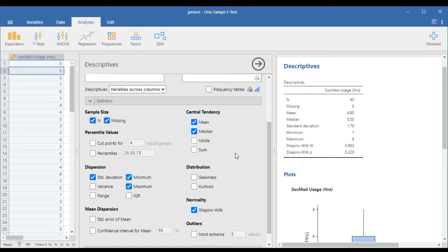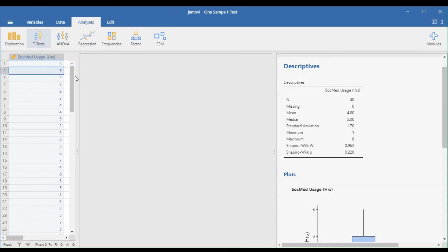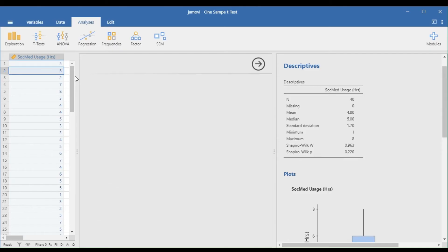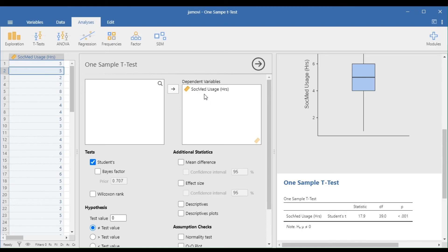Now that we have met all the assumptions, we can proceed with the one-sample t-test. Go to Analyses, t-tests, and one-sample t-test.